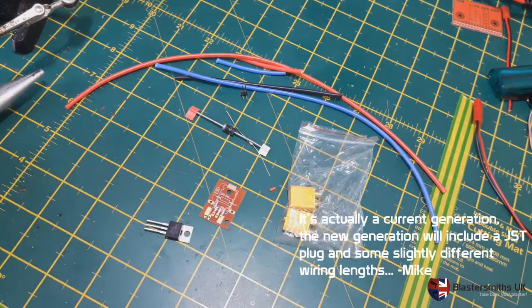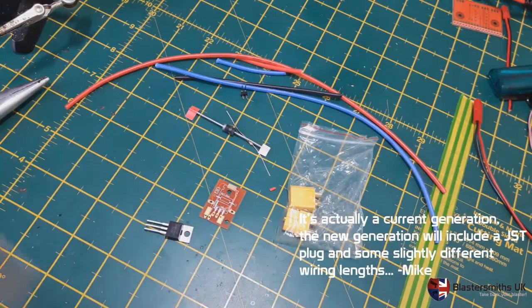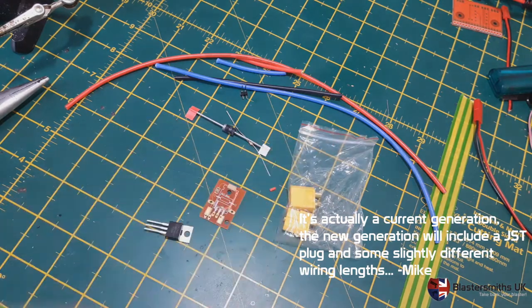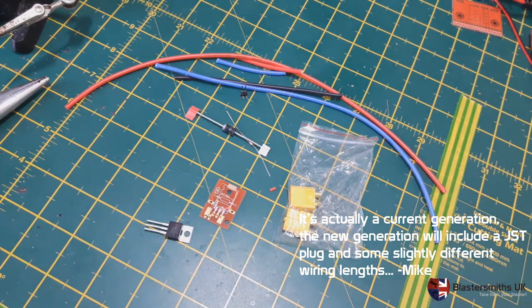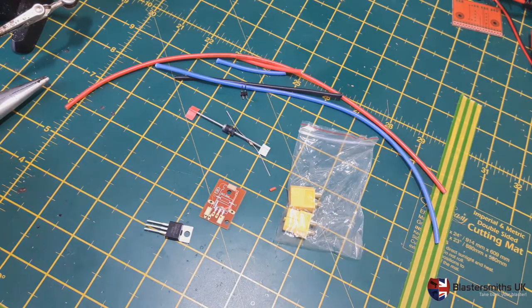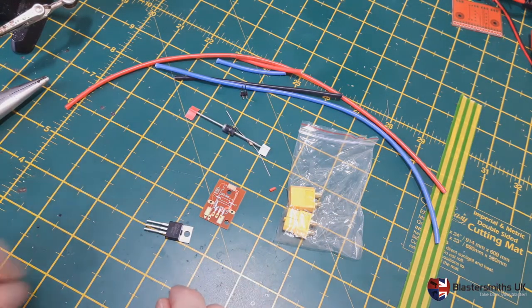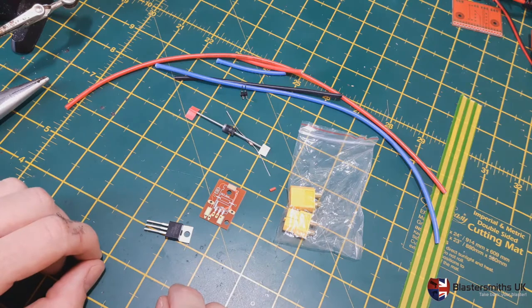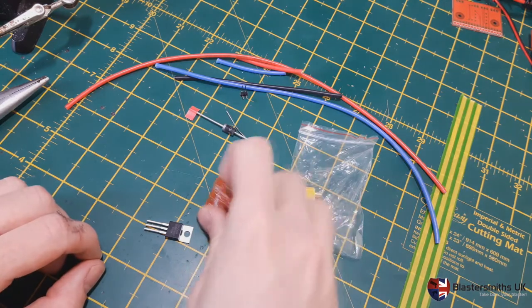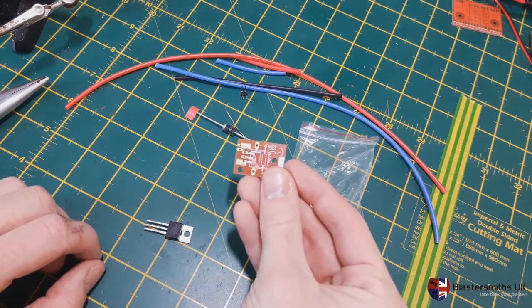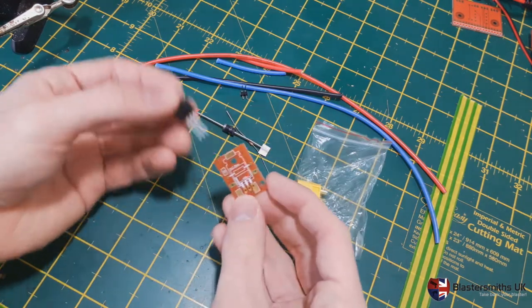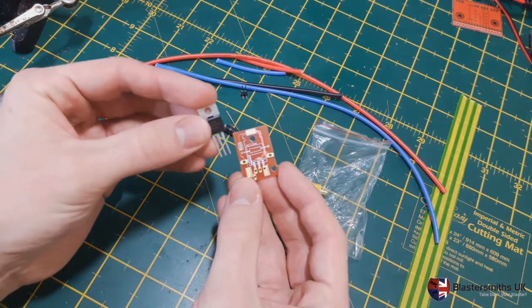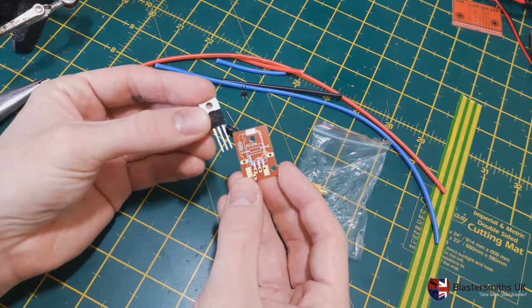Here you can see the contents of our next generation STRIFE wiring kit. I'm just going to quickly run through how you would rapidly assemble the board itself. The first thing you need to realize is that the FET goes on first.